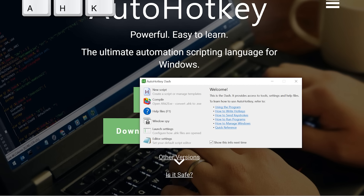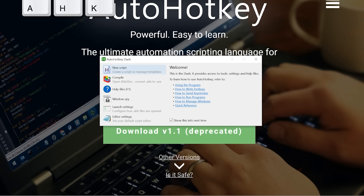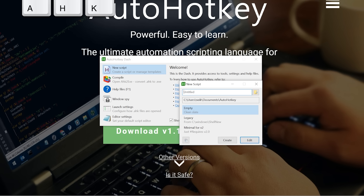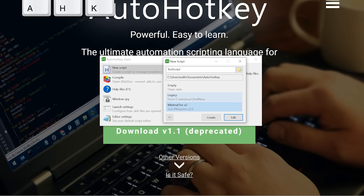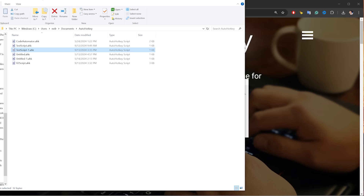After installing, you'll reach the screen to create a new script. Give it a title — for example 'test script' — choose a location, and select 'empty or minimal' for version 2.0. That creates a script requiring only version 2.0. Once created, you can edit it with Notepad or any text editor; the script will contain almost nothing initially.